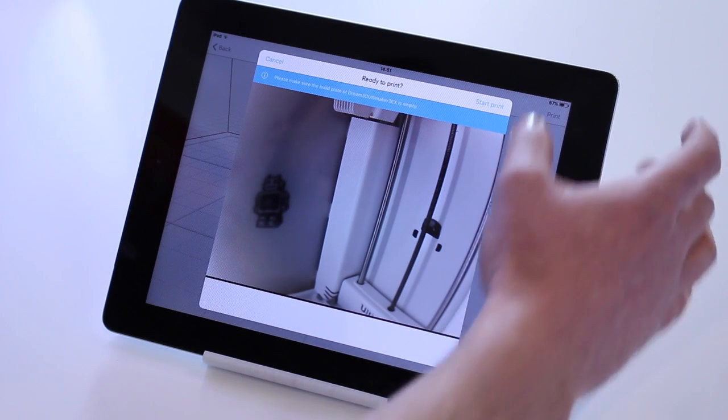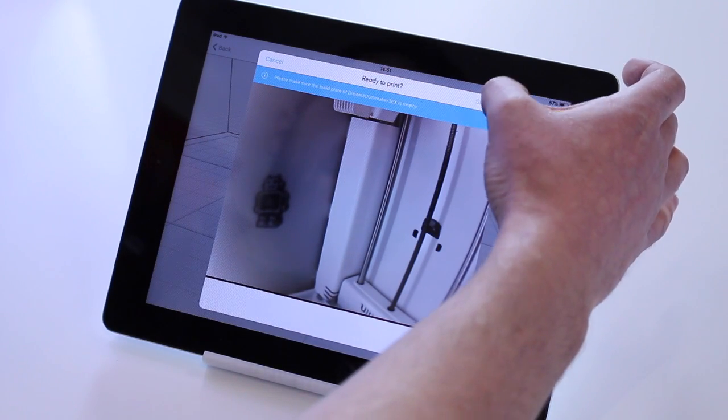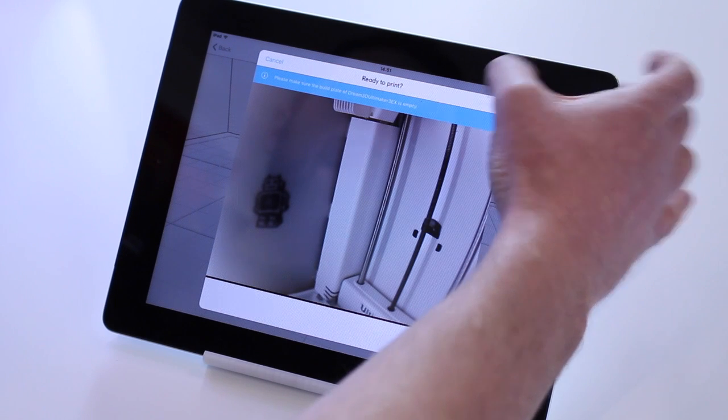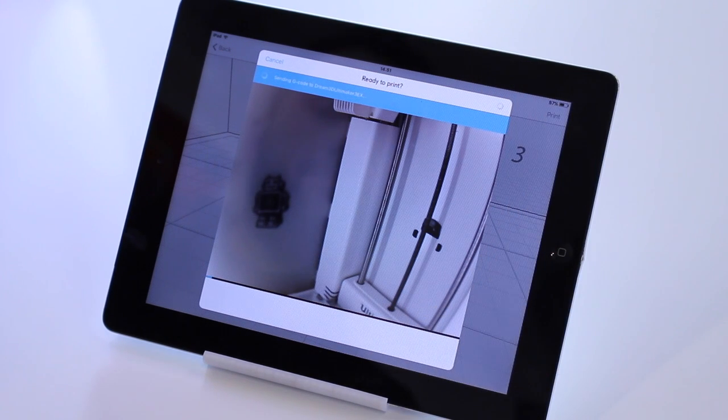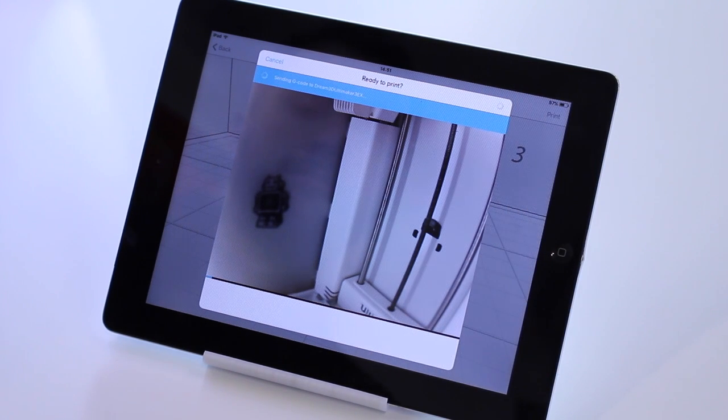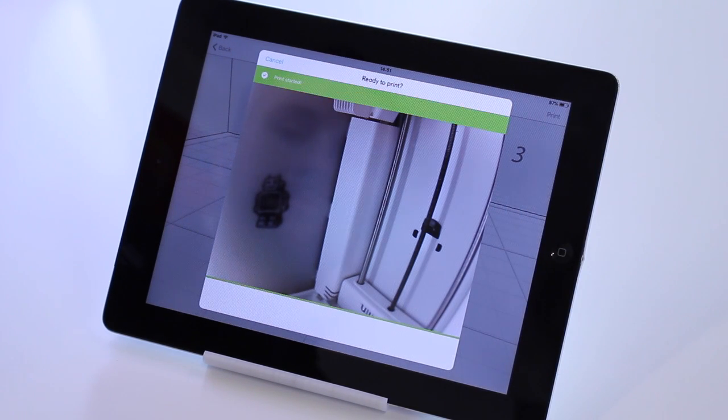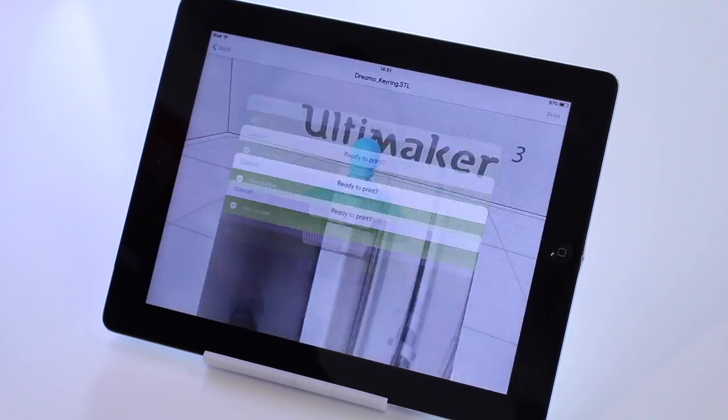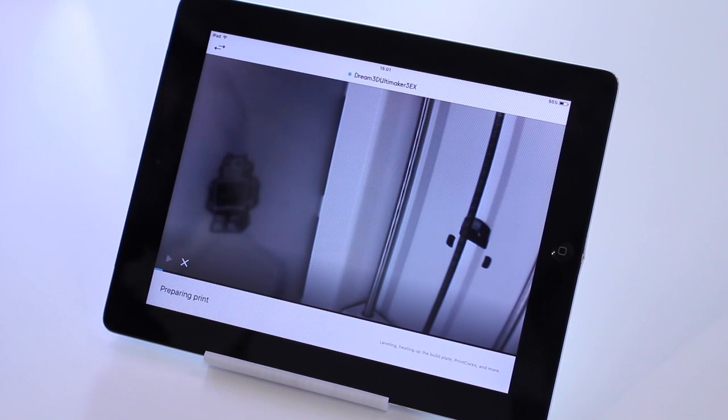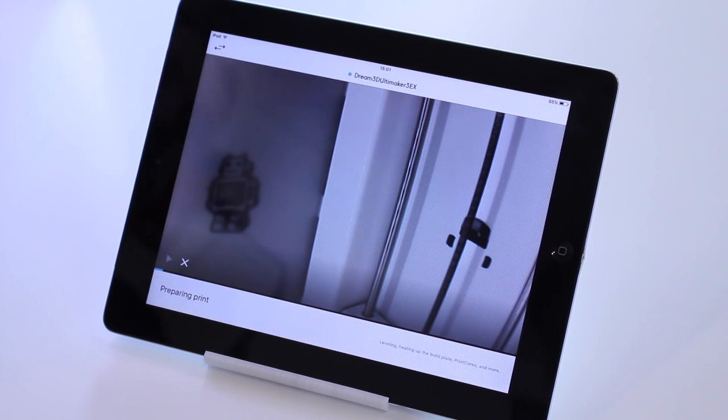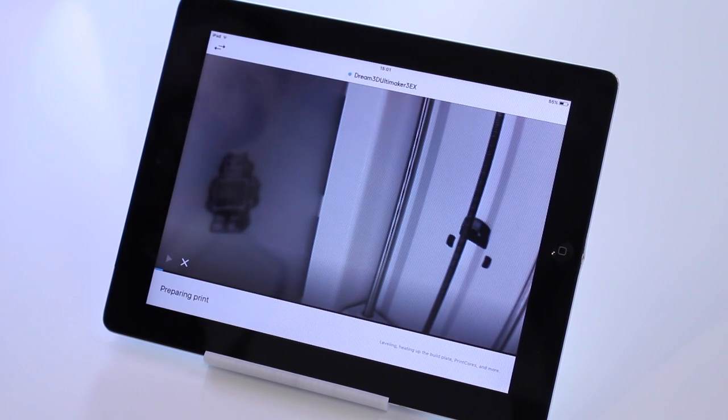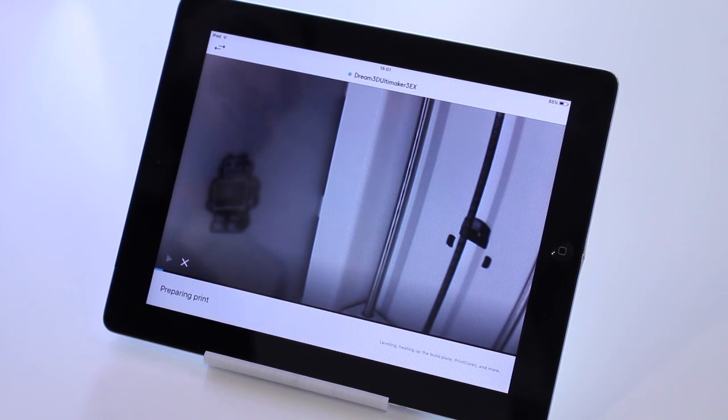You can see by the camera as well. And then click Start Print. It will send the G-Code to the printer. And the print will begin.